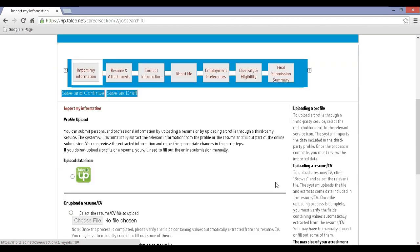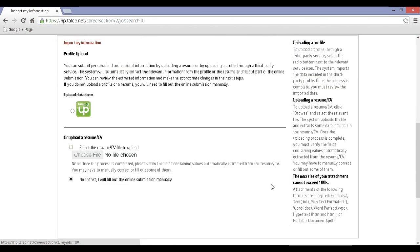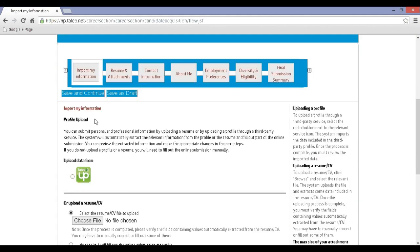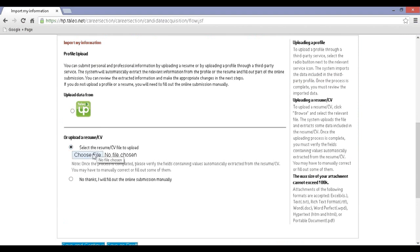Step 9: If you have an updated resume file, you can upload it by clicking on Upload Resume. Or select 'I will manually update' and click on Save and Continue.